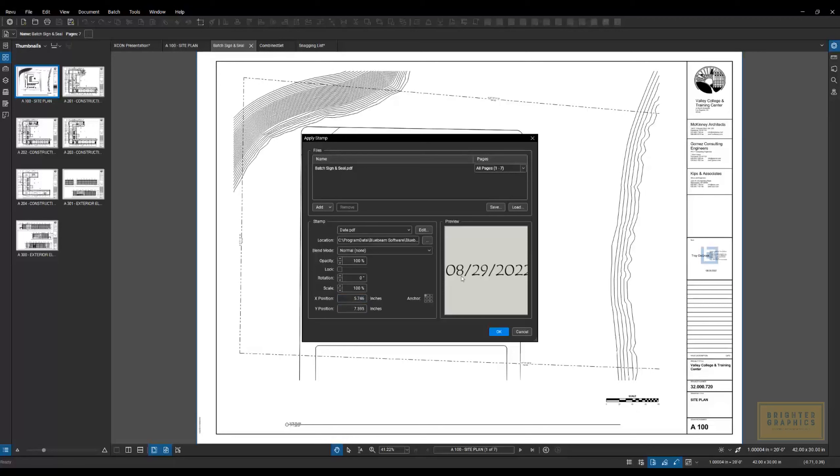So this is just a way to apply a stamp, whether it's a preliminary or a not for construction stamp, anything like that to several documents at the same time.